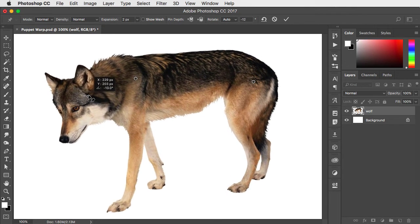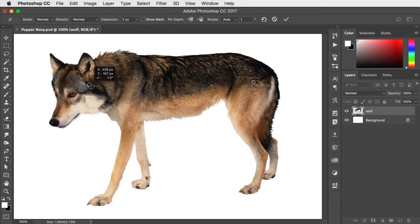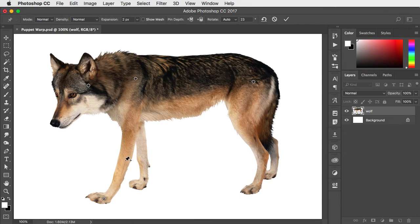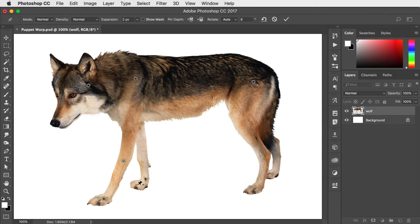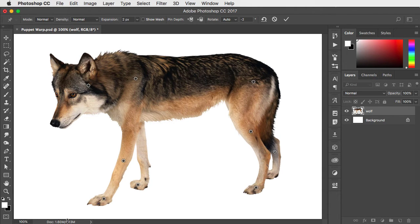You can see the legs are moving along with it, but we want them to stay where they are. So let's put extra pins in the legs to fix them and stop them moving around so much.